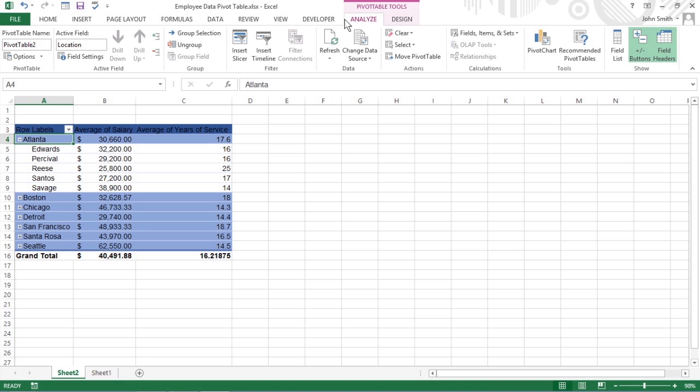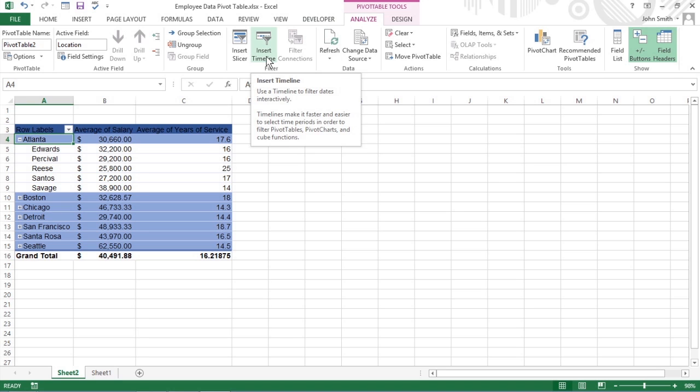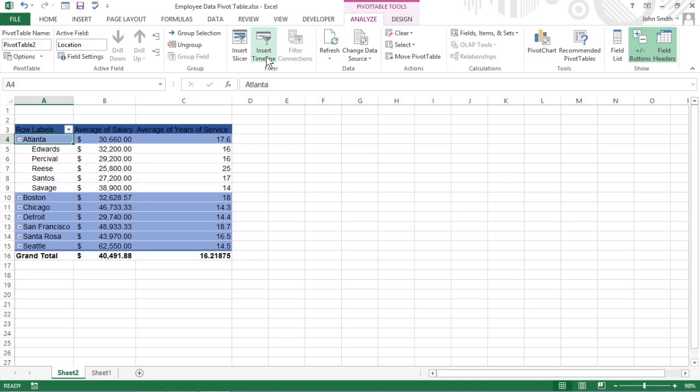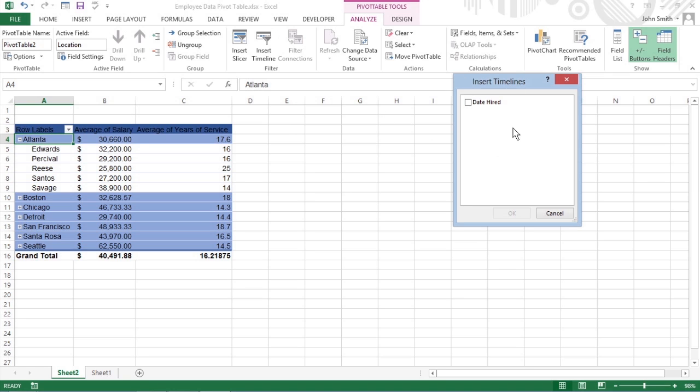In the filter group, click Insert Timeline. A dialog box appears, displaying a list of pivot table fields that you can use for the new timeline. Select the checkbox for the date field you want to use, and click OK.